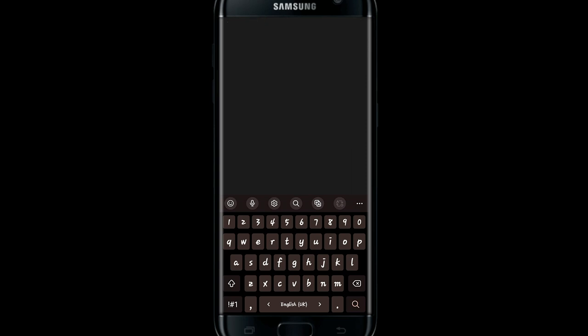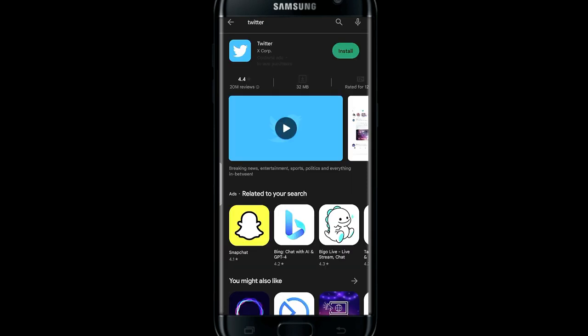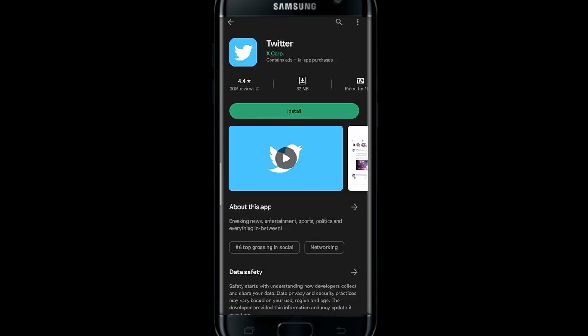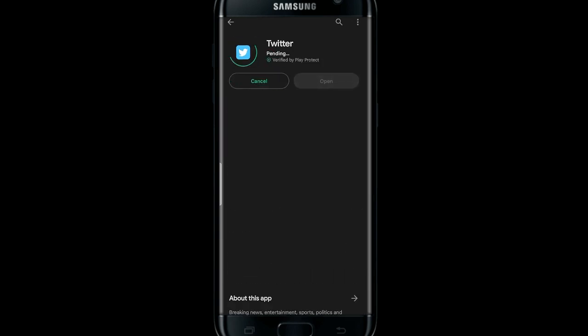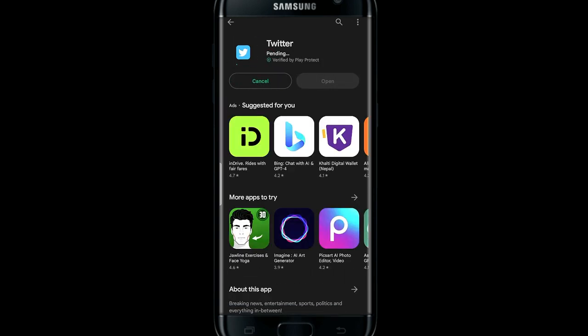Now tap on the search box and search for Twitter. Once you find the Twitter application go ahead and tap on the install button. This will now begin the download and installation of the Twitter application on your device.